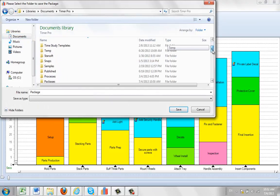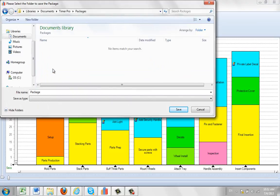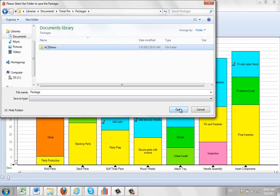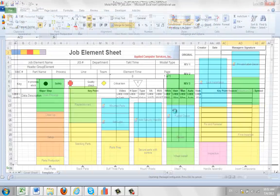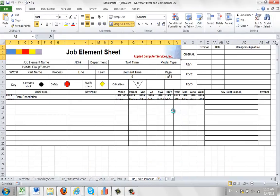I click on the OK and I'm going to find it in my Timer Pro area. I'm going to go to my packages folder and I'm going to create the ACS demo folder. So I say ACS demo here and then click on open up that folder and go say package. And it's going to go away and it's going to develop the package for us here.